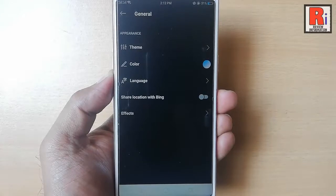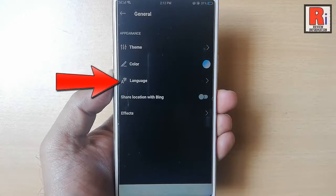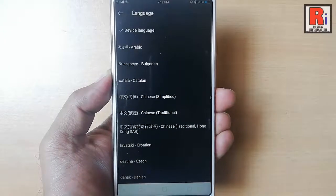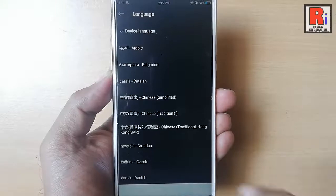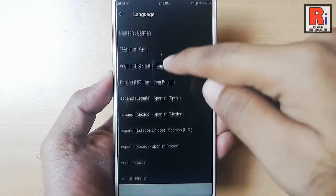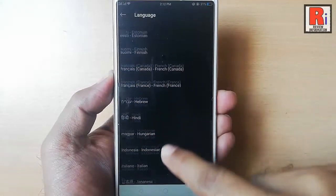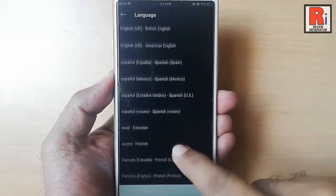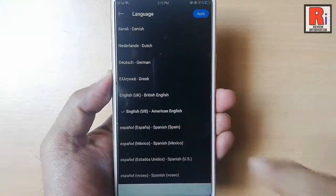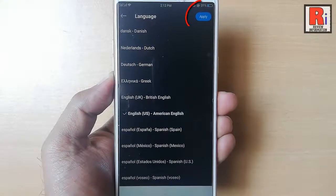tap on General. And in the middle, you can see the language option. Tap on this. Here you can see a list of languages. Select your appropriate language. Then tap on Apply.